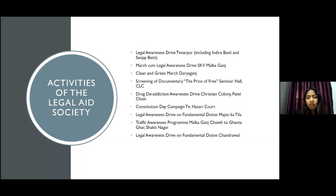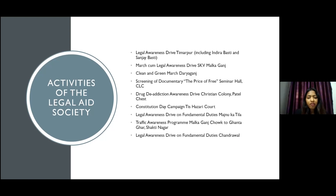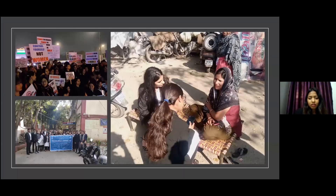Some examples of legal aid awareness drives include a legal awareness drive organized in Timarpur, including Indra Basti and Sanjay Basti. There was also a clean and green march at Dharangant, which spoke about not burning crackers and promoted the use of green crackers, where people were asked to pledge. There was also a drug addiction awareness drive in Christian Colony.